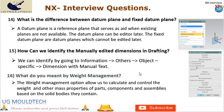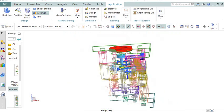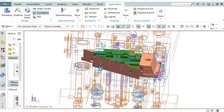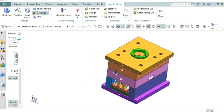Next point in NX interview questions is number 16. What do you mean by weight management? The weight management option allows us to calculate and control the weight and other mass properties of parts, components, and assemblies based on the solid bodies they contain. By using these tools, designers and engineers can effectively manage the weight of their products, leading to improved performance, efficiency, and cost-effectiveness. If you found this video helpful, don't forget to give it a thumbs up and hit that subscribe button. Thanks for watching and see you in the next one.